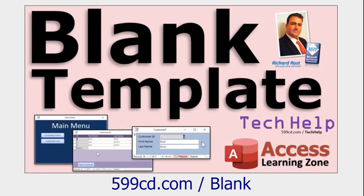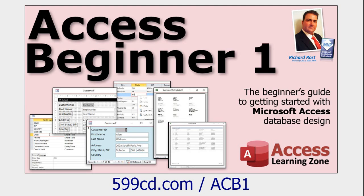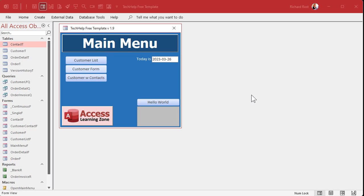Now, how do you make this startup form? It's just a form with buttons on it that opens other forms. I teach you how to build that form in my blank template video, which is free, and also in my Access Beginner Level One class, which is four hours long and also free. You can find these on my website and on my YouTube channel — I'll put links below.